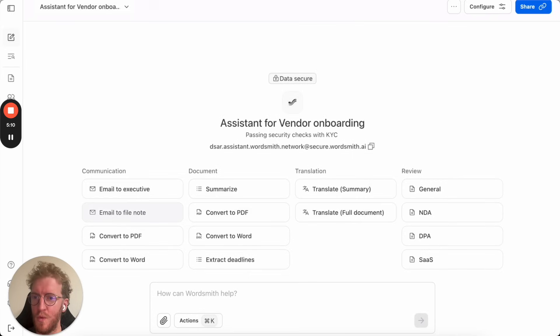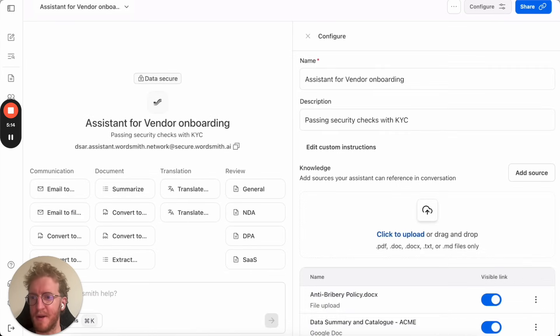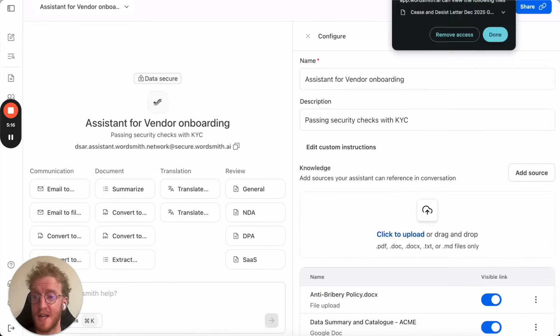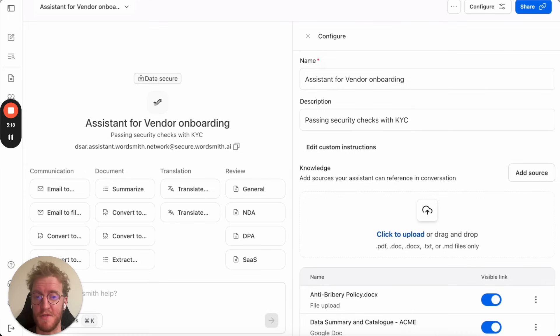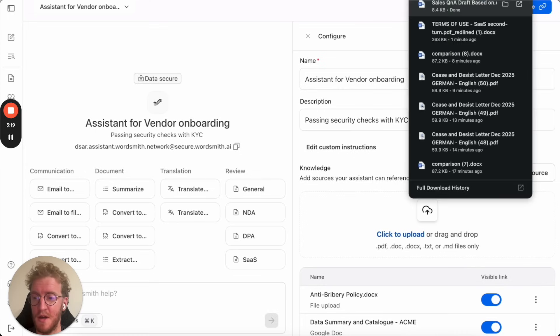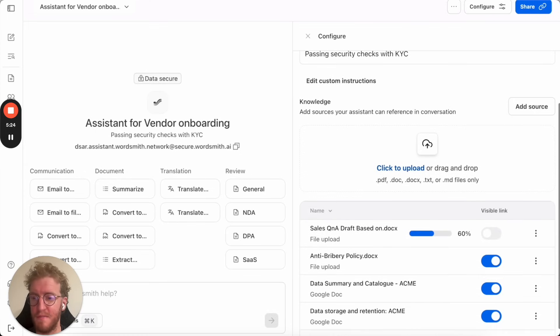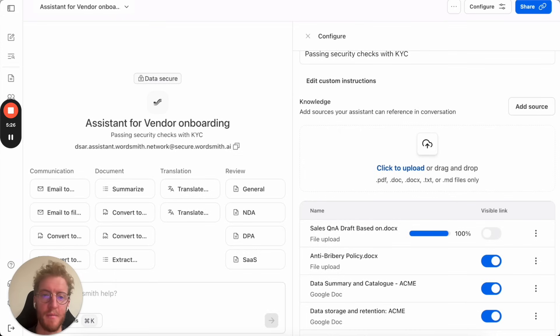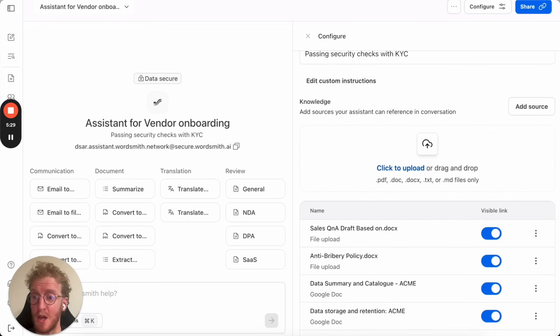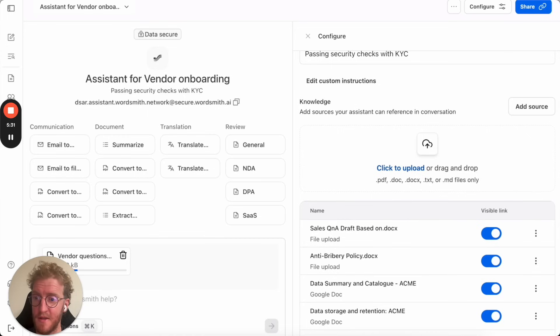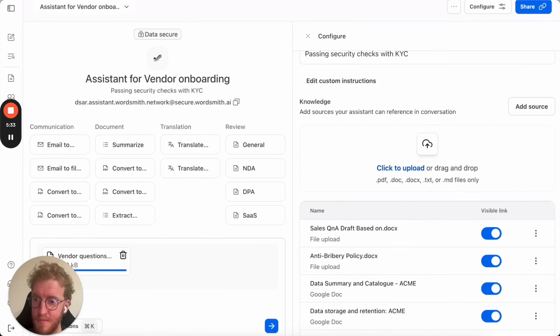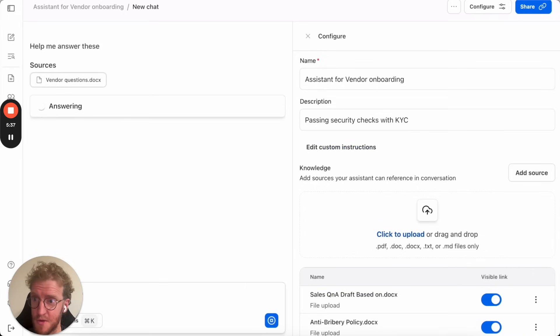We are now going to switch into a vendor assistant. Assistants are places where Wordsmith only has access to specific information. The vendor assistant helps us to answer privacy questionnaires and RFPs. I'm going to drop that new document in so it now has learned about the FAQ that I put together. I'm going to drop some questions in from a vendor and ask Wordsmith to answer those questions.